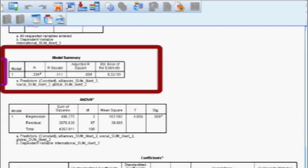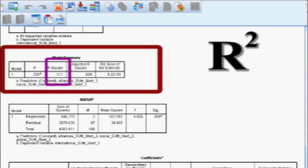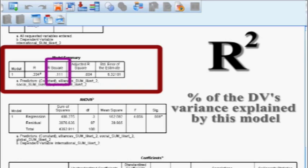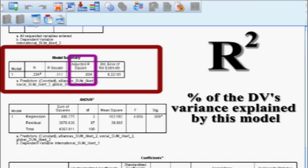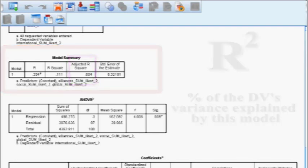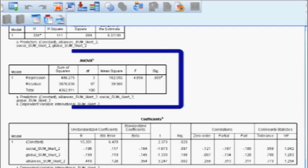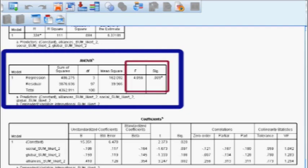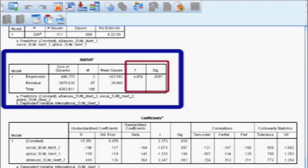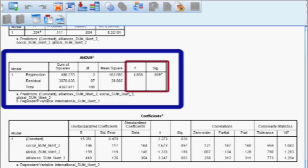The model summary is a very important box. It gives your R values (correlation) and, more importantly, your R-squared value. In this problem we get .111, meaning around 11% of the variance in the DV can be explained by this model. The adjusted R-squared drops to about 8% if applied to a different dataset. The ANOVA box tells us if we have a significant regression — we do, with an F score of 4.056 and a significant p-value, confirming a significant regression.